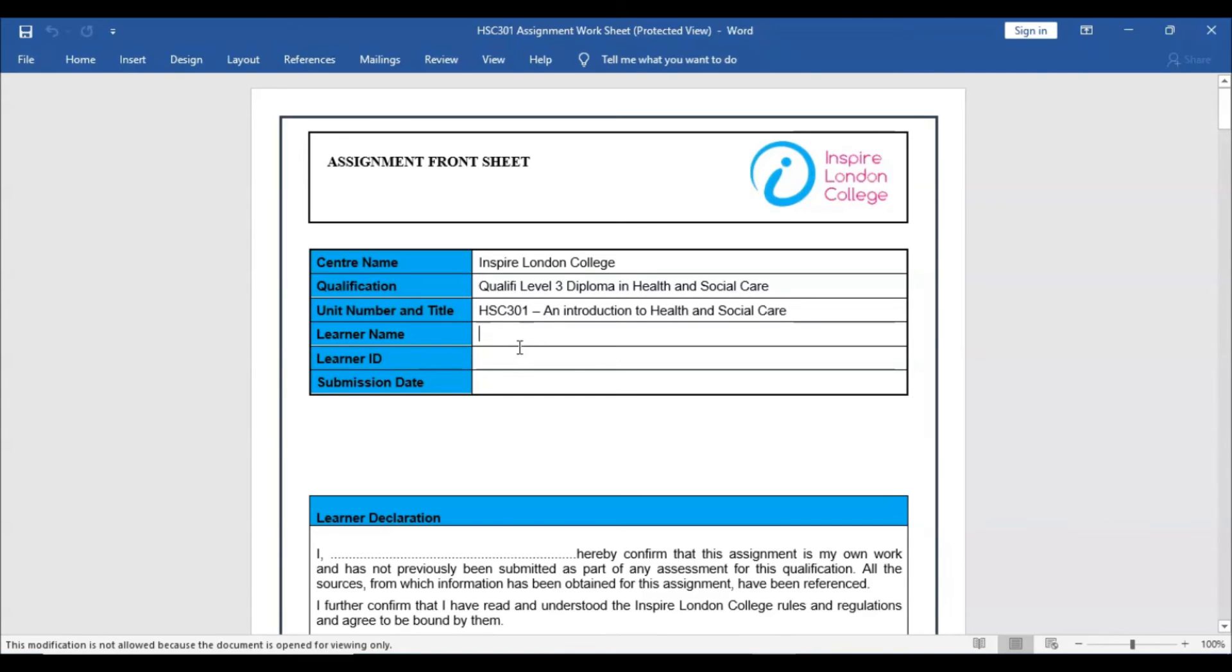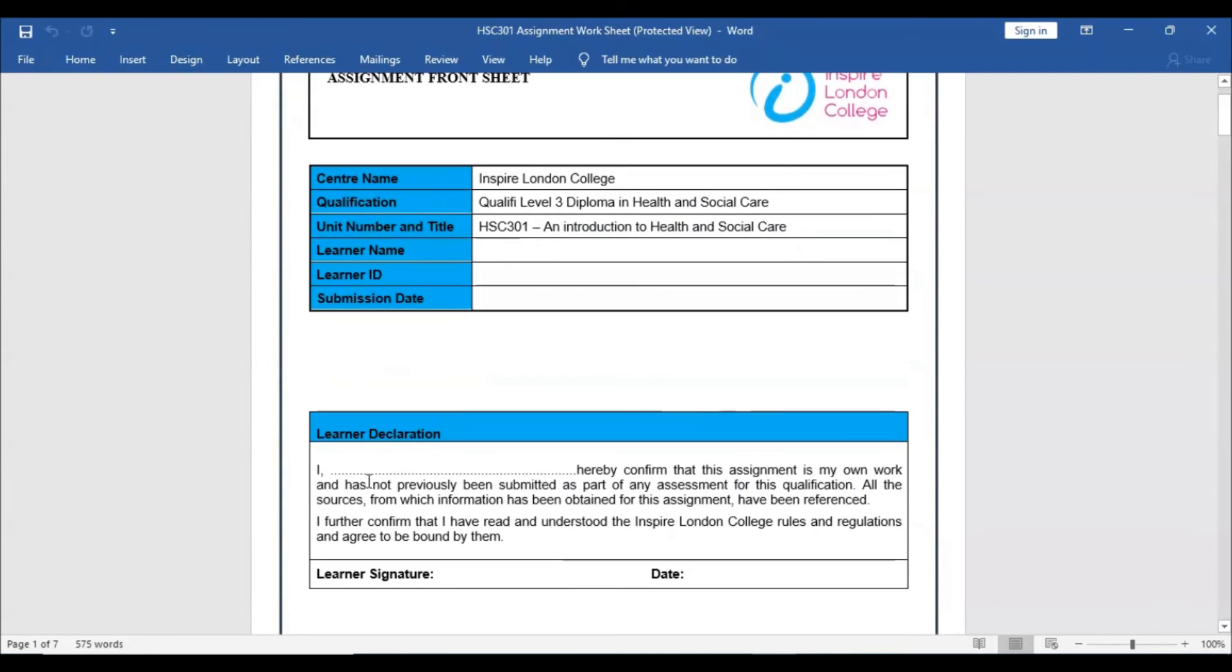On the Assignment Worksheet you need to fill in the name, learner ID, and submission date. Also fill in the declaration form. You can write your name instead of a signature.